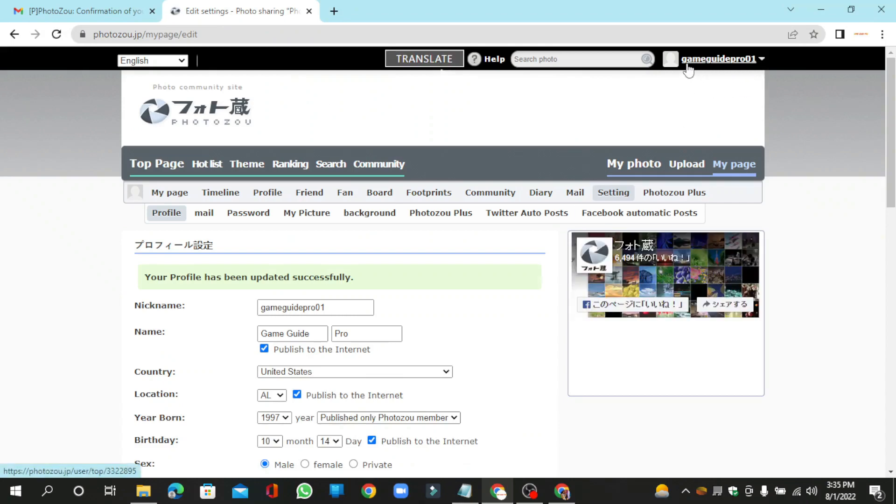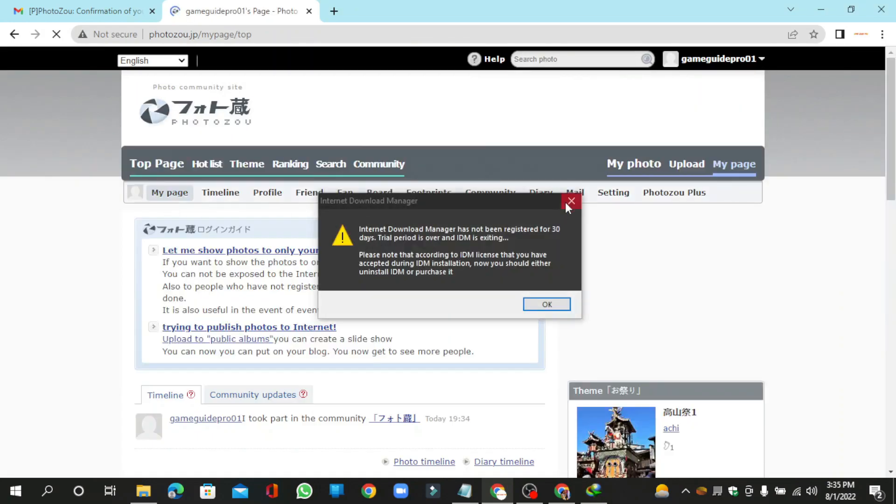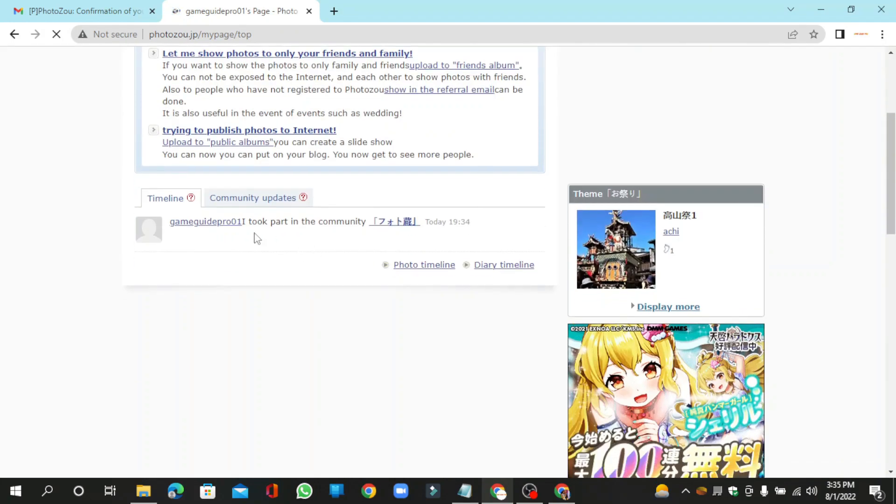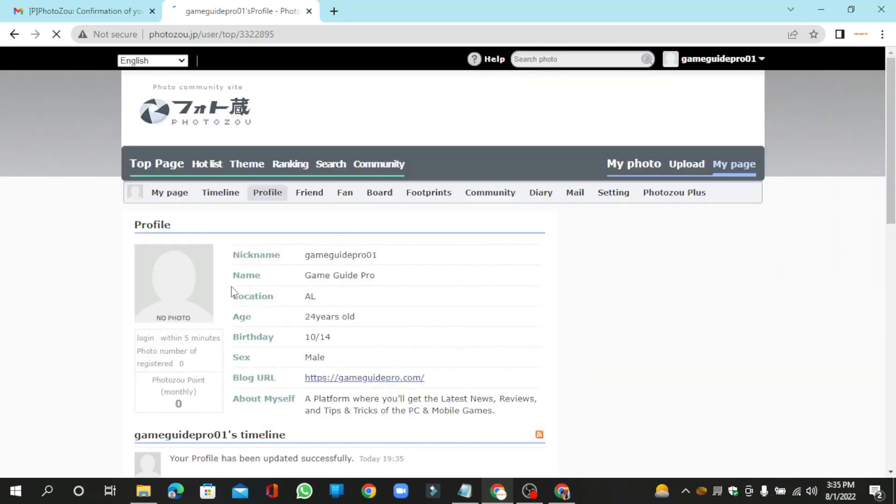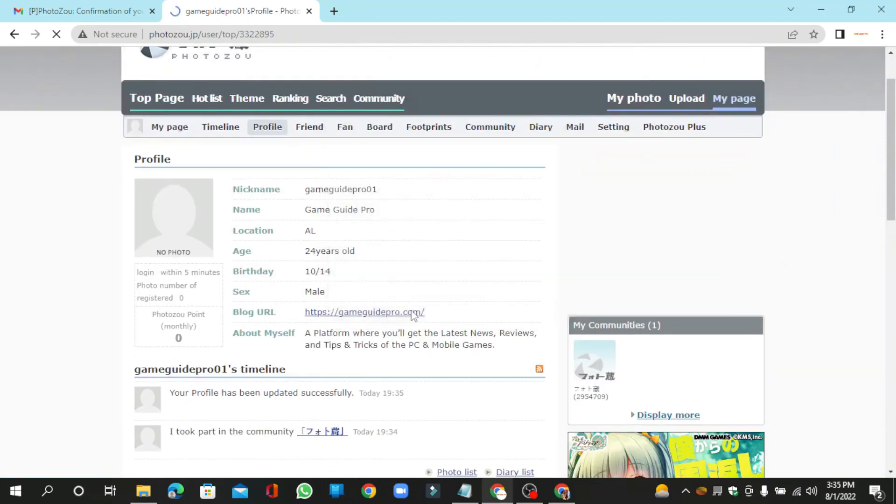Now go to your profile main page. Your profile backlink is ready.